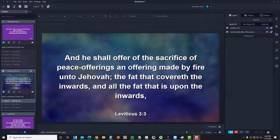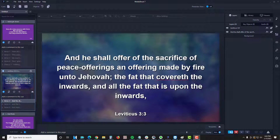Hi, this is Brandon here at MediaShout, and today we're going to be talking about how to skip a selected queue. The reason a church may want to skip a queue is that they have multiple services and may sing the same songs and put up the same scriptures, with just a tiny bit of changes. Whatever the reason is for you, you can simply skip a queue.